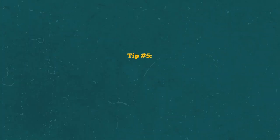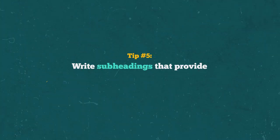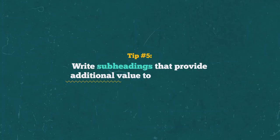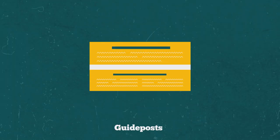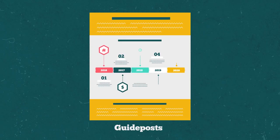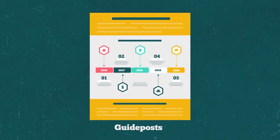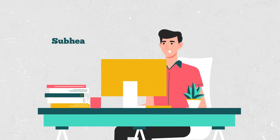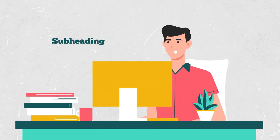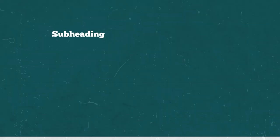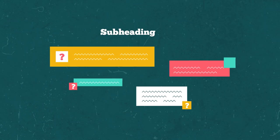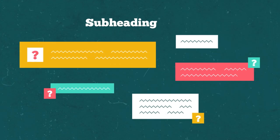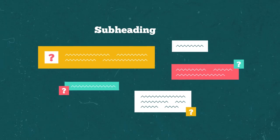Tip number five. Write subheadings that provide additional value to your readers. Think of your subheads as guideposts that will further prompt your audience to read the rest of your infographic. Your subheadings should answer a question that comes to your reader's mind when they read your headline, arouse their curiosity, or highlight what a section in your infographic is about.